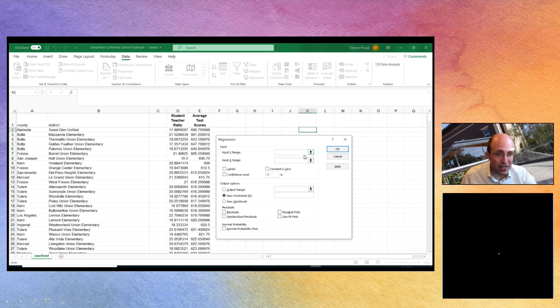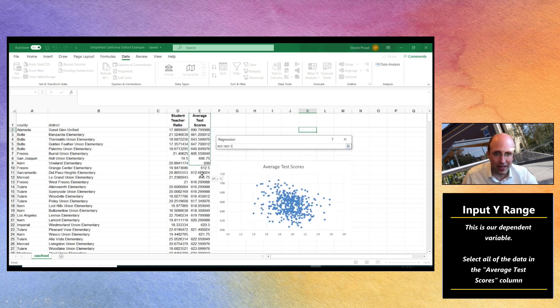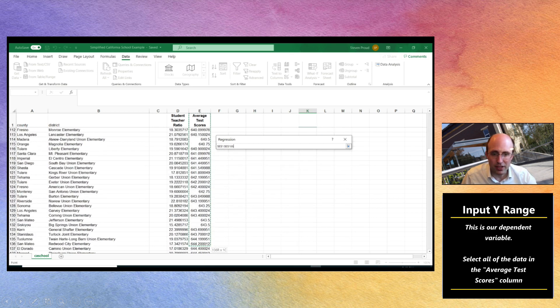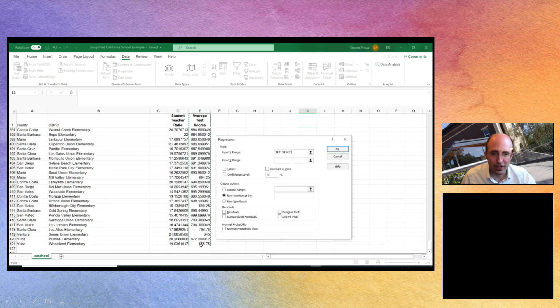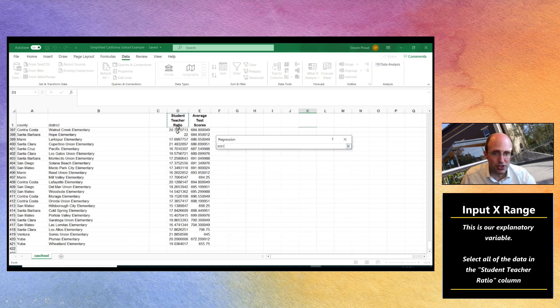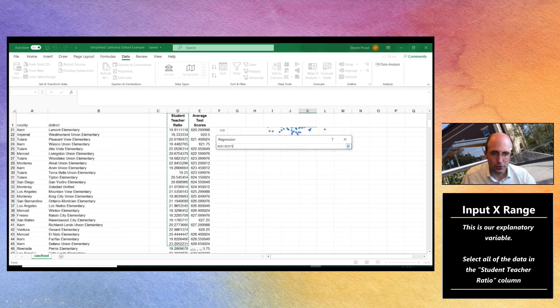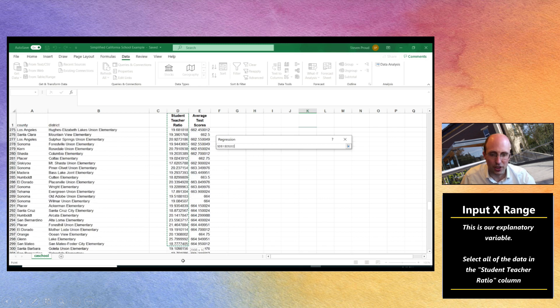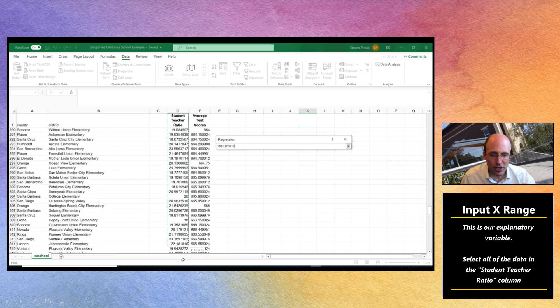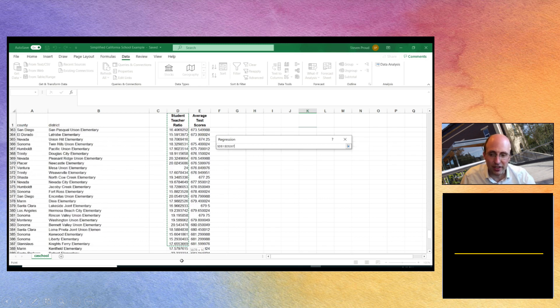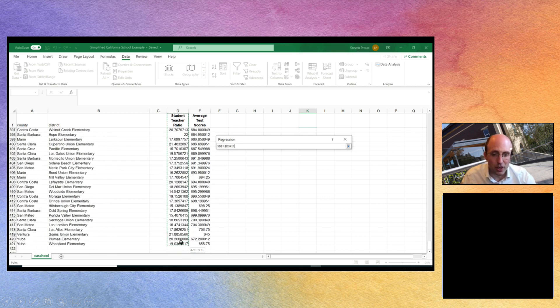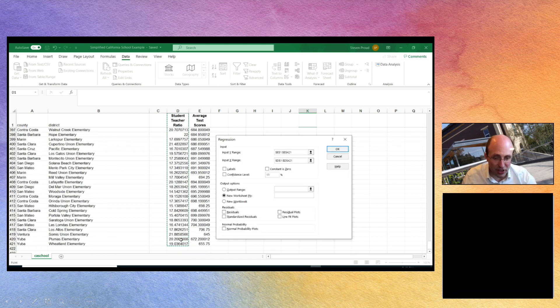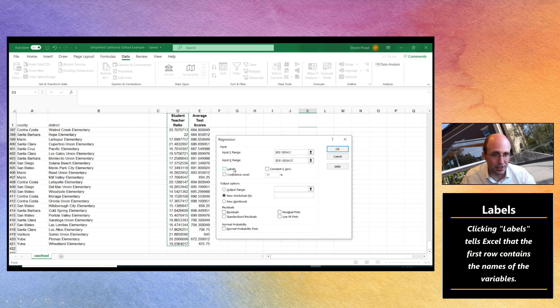So the average test scores are going to be our dependent variable or our Y variable. We're going to select all of the observations relating to average test scores. There we go, we've just clicked and dragged down to the bottom of the column. Similarly we're going to do the same for our X variable which is student teacher ratio. We're going to select all 420 observations of student teacher ratio, and if you notice in this data for each of the districts we've got a pair of observations.